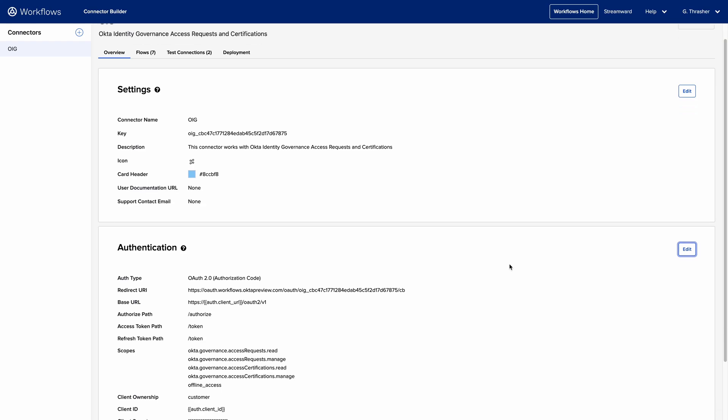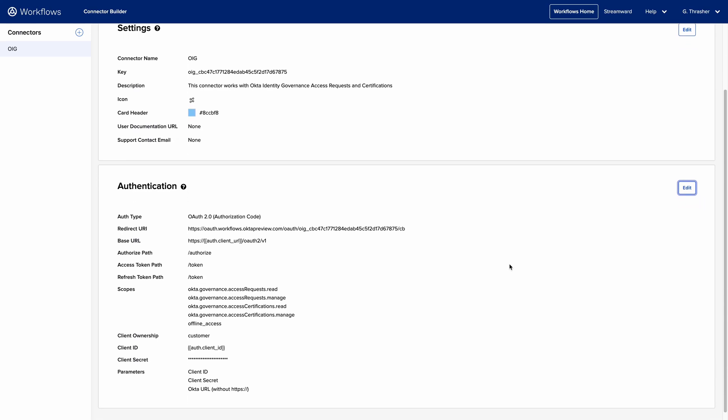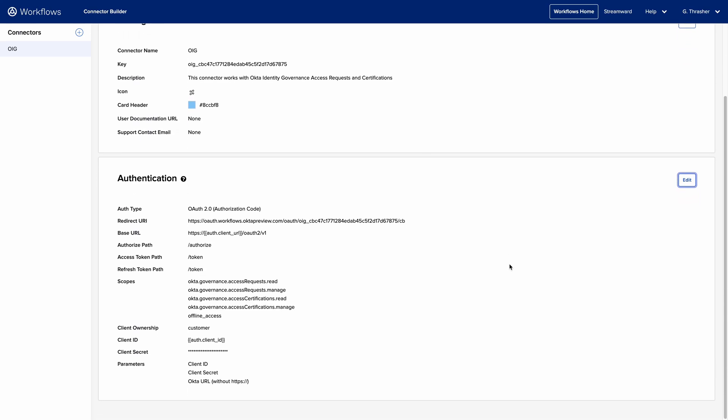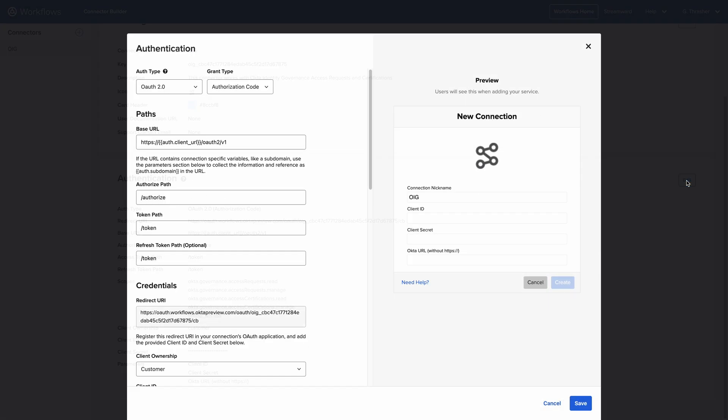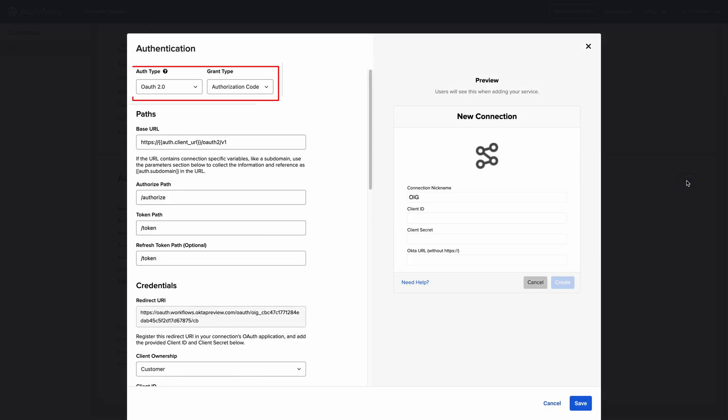If the connector is being built for a resource that requires the OAuth 2.0 authorization code flow, this can be accomplished by selecting the OAuth 2.0 auth type on the authentication screen. When OAuth 2.0 is selected, we're presented with the following fields.